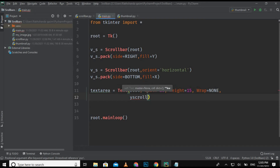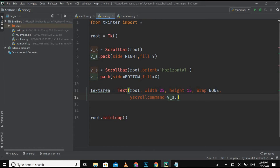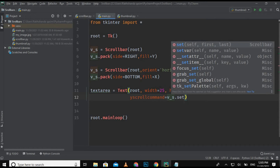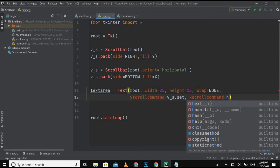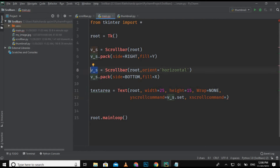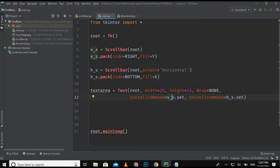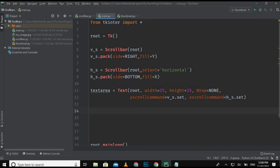Now add yscrollcommand equals v_s.set, and xscrollcommand equals h_s.set — I forgot to change the name from v to h for the horizontal scroll bar. The yscrollcommand is used to attach the text widget with the vertical scroll bar, and xscrollcommand is used to attach the text widget with the horizontal scroll bar.